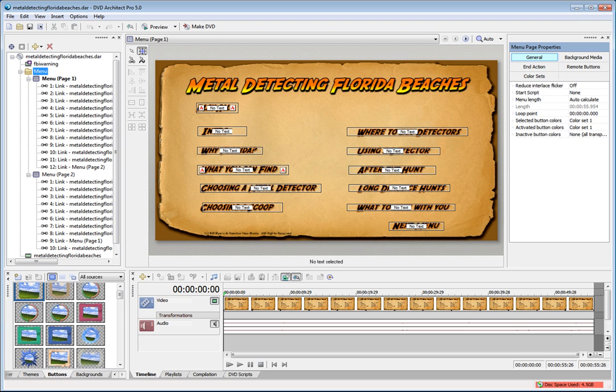Hi, I'm Bill Myers, and this is my video tip of the week. In this week's video tip, I'm going to show you how to create great looking DVD menus using DVD Architect and Photoshop Elements.